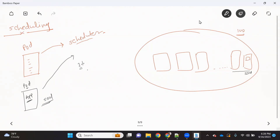So your pod might get scheduled on any node out of the 100 with default scheduling. If your pod gets scheduled on some other node which does not have SSD memory, your application will not work. That is where we need more control in the scheduling — so that we can schedule our pod on a node which has SSD memory.